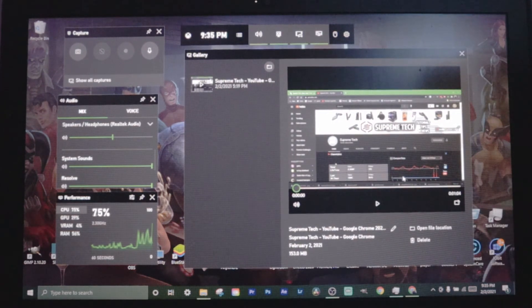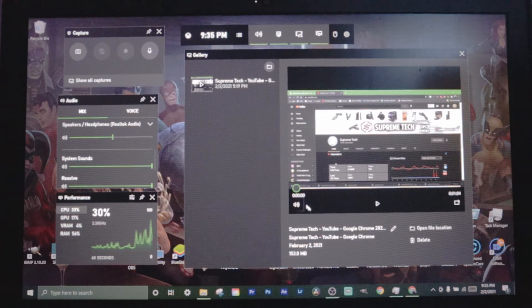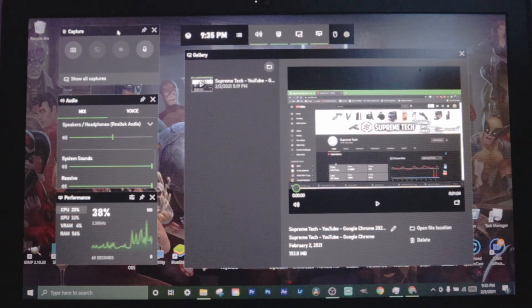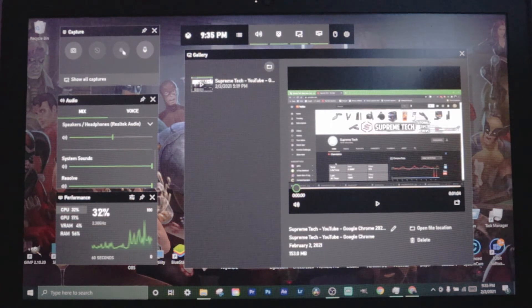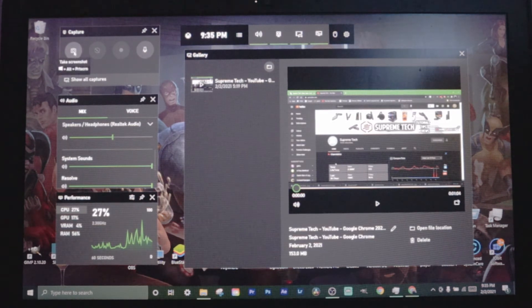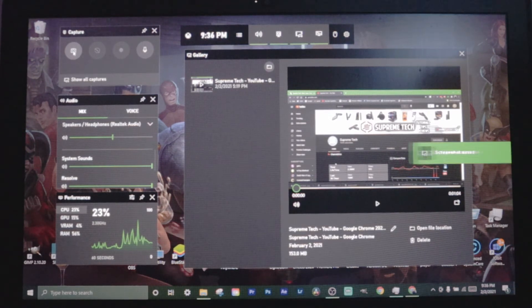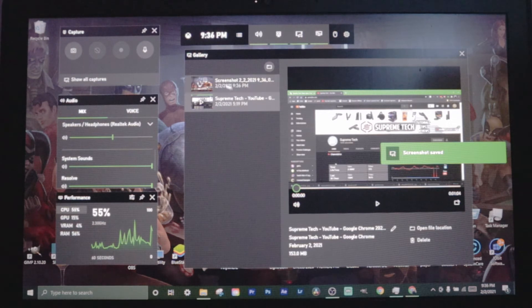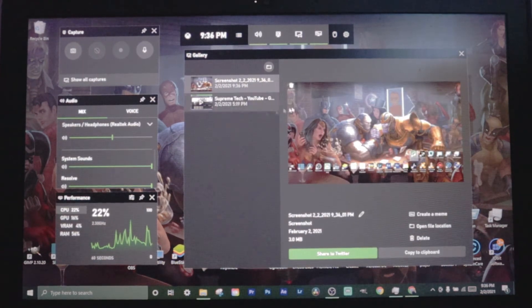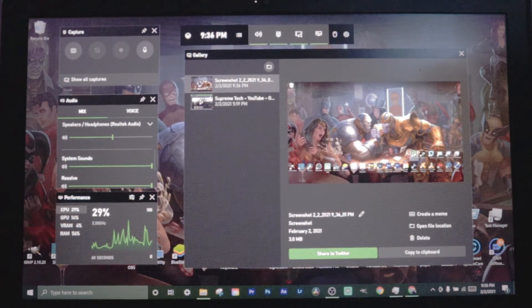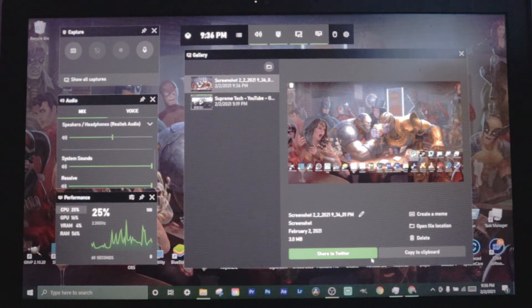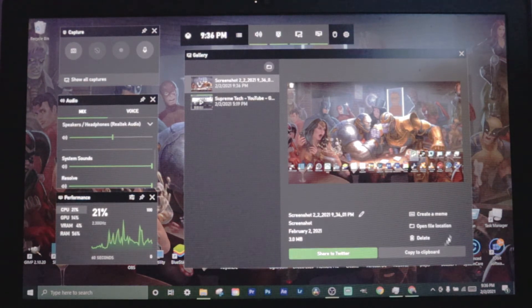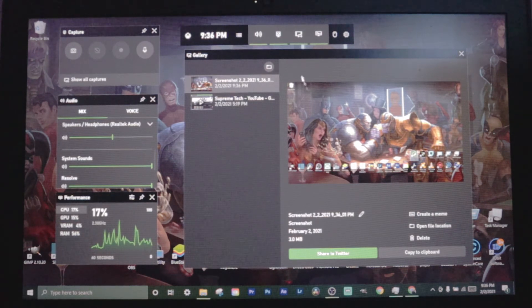We got our gallery which is gonna have all our captures and screenshots. We got the capture tab where you can click the record button and the screenshot button. Let's just take a screenshot, show you how it works. Screenshot saved and then it'll pop up here. This is the same for captures. You can also come down here and directly share it to Twitter, create a meme, open file location or delete.